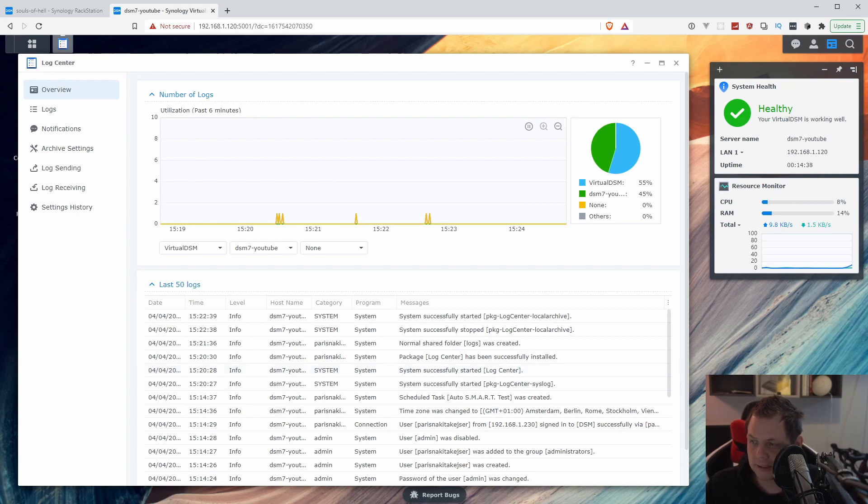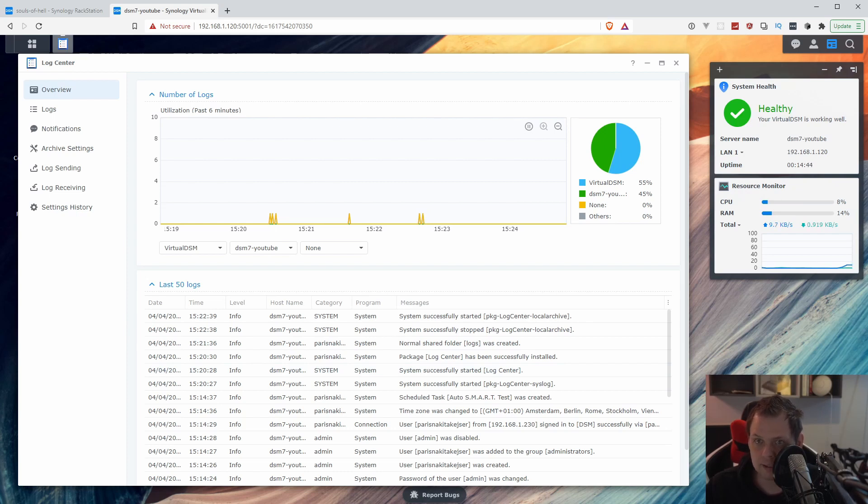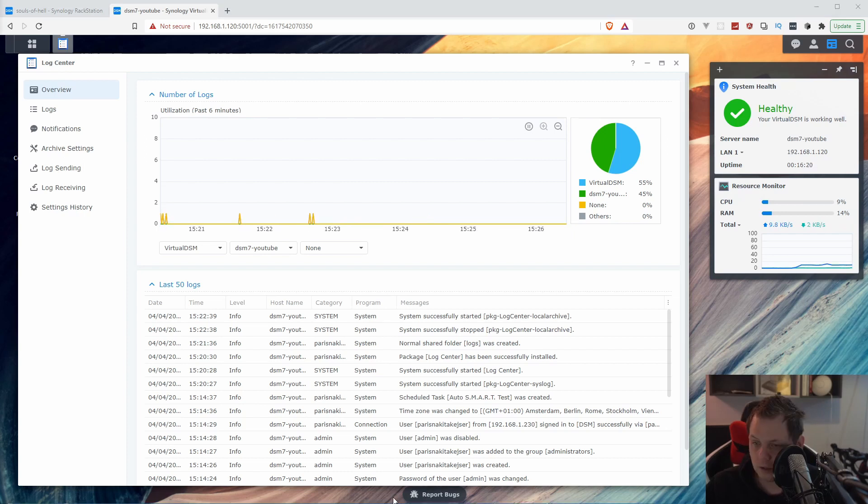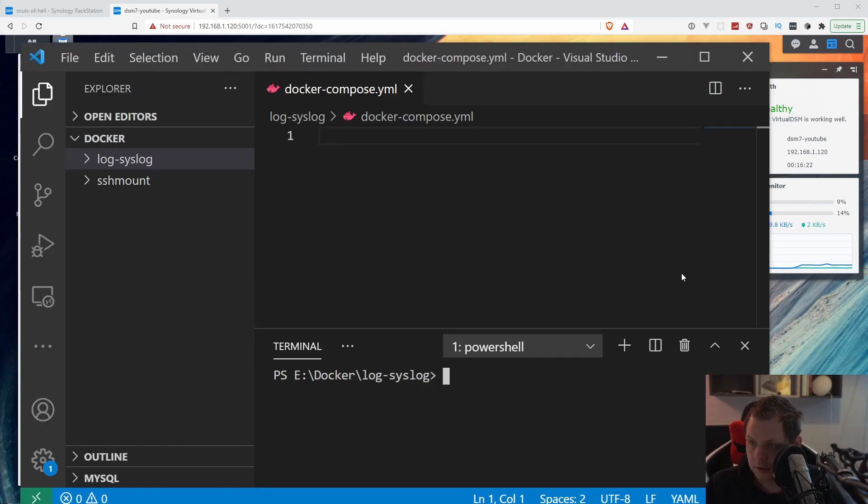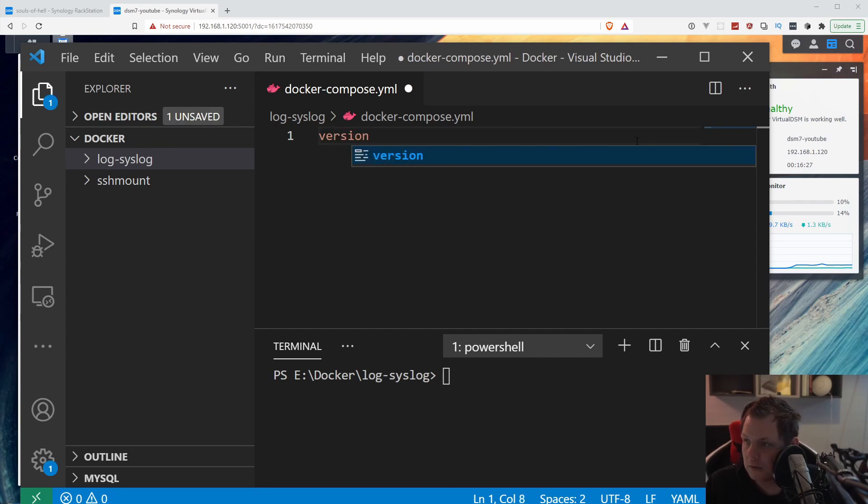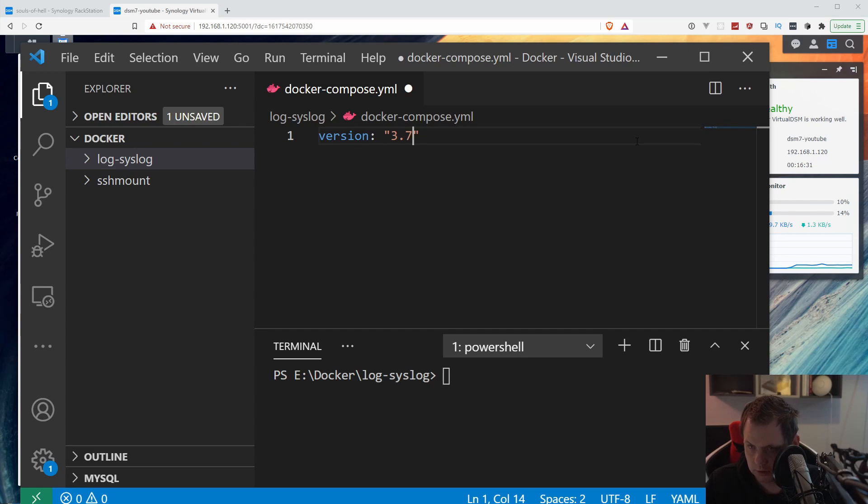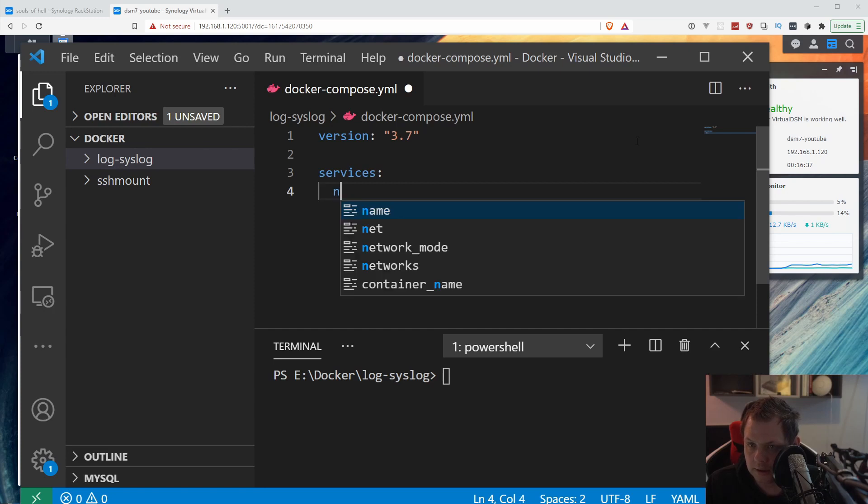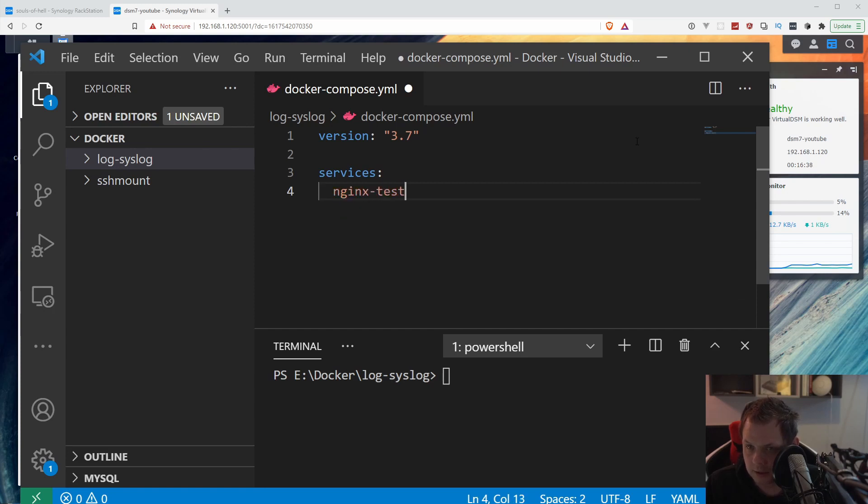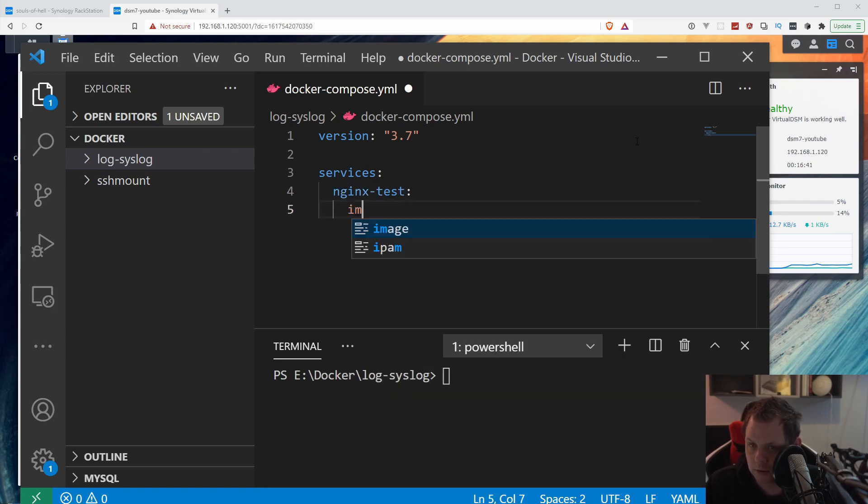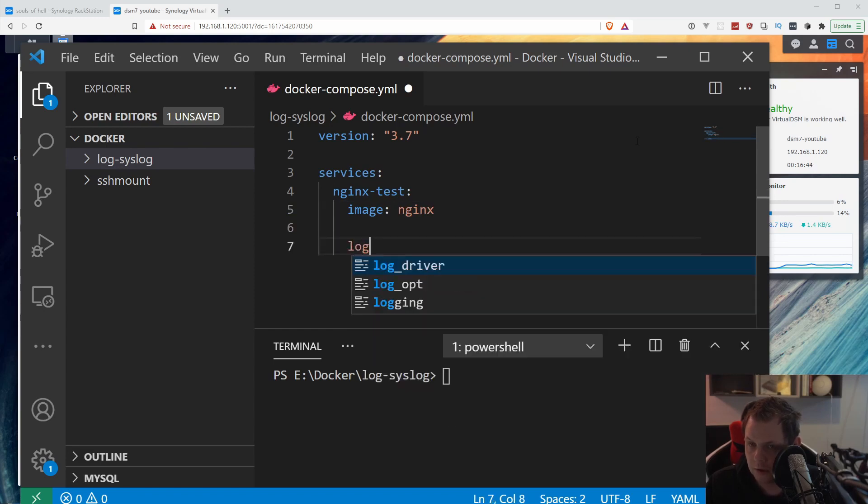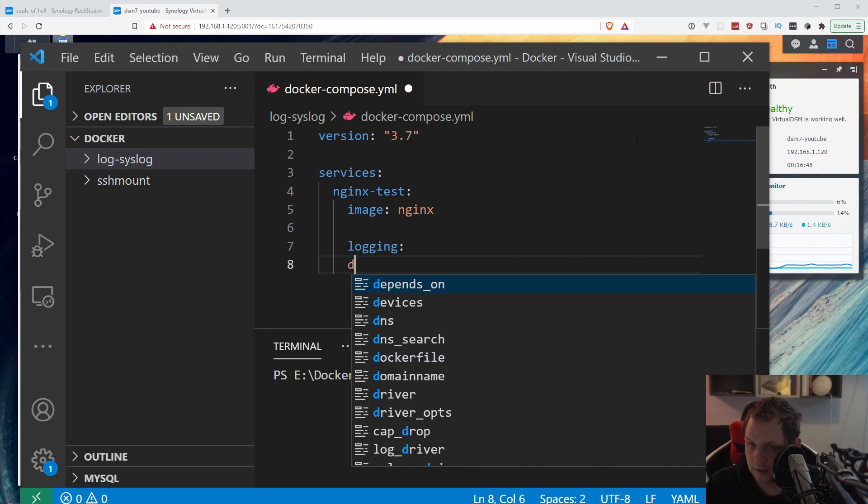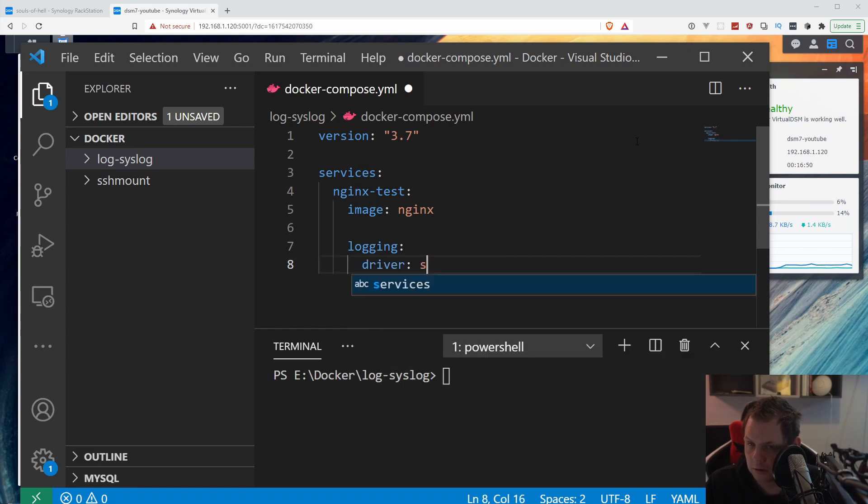Now it's basically time to create the Docker Compose. I will open my editor now and explain what I'm doing. Let me open the editor here and I can see the IP address on the right. In my Docker version I want to use 3.7 and the service I want to run should be nginx test. I want to use the image nginx just for fun and what I want is logging here. And that driver should be syslog.